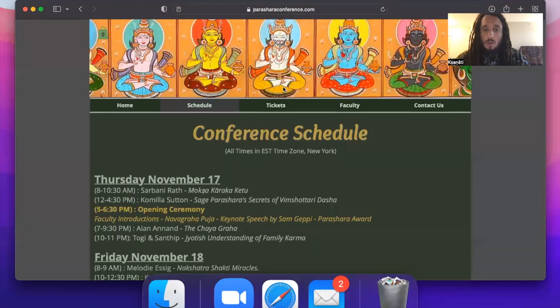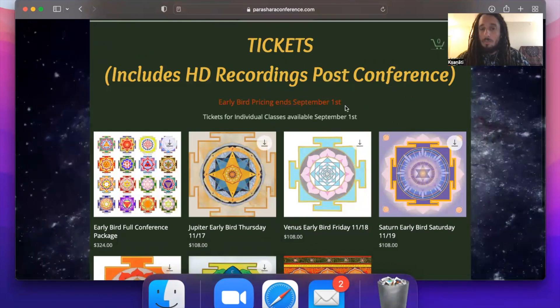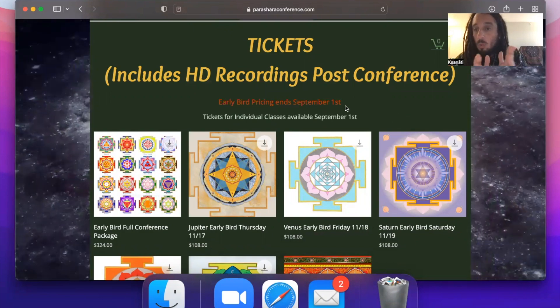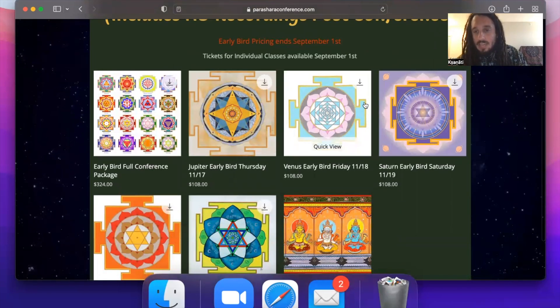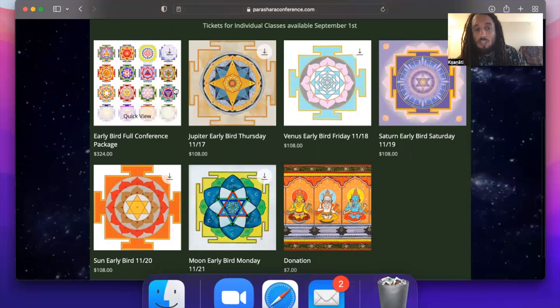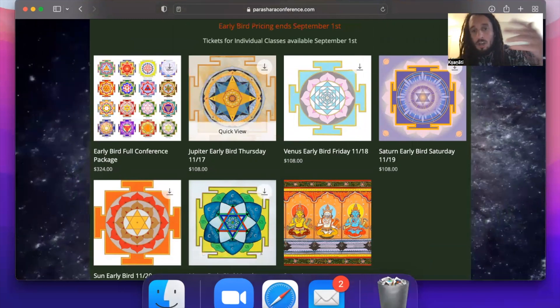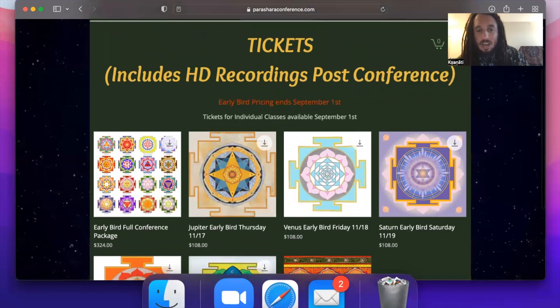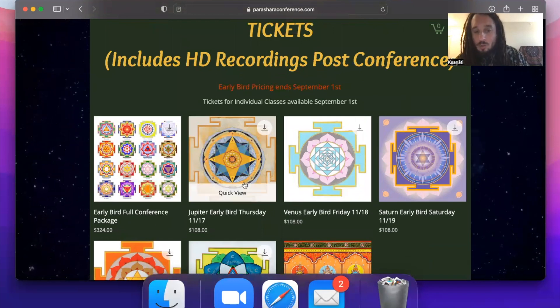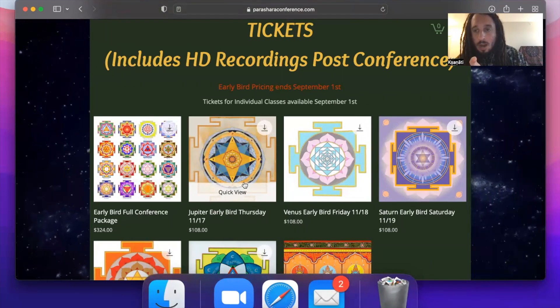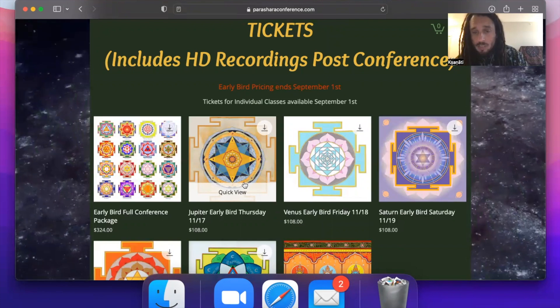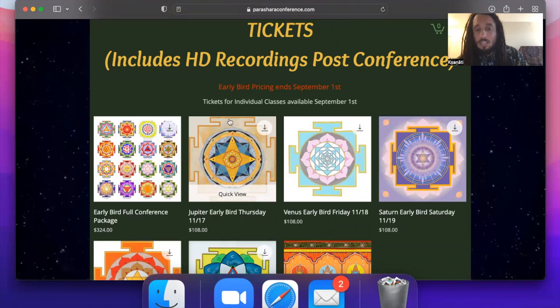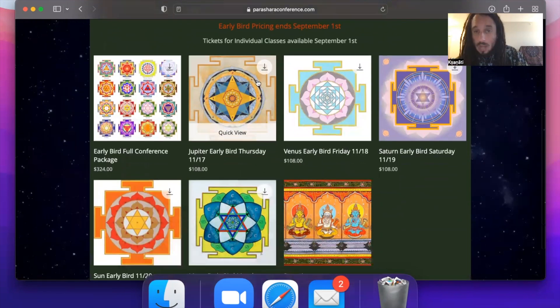Now as far as tickets go, tickets right now are in early bird pricing. Early bird pricing will remain until September 1st. So any of the prices that you see right now on the website will last until September 1st. We have daily packages. We have a Jupiter package for Thursday, a Venus package for Friday, a Saturn package for Saturday, Sun Sunday, and Moon Monday. And then we have an early bird full conference package. After September 1st, all of these prices are going to go up 20 to 25%. So there's really no better time to get your tickets to the conference right now. By the way, if you buy your ticket to a day or to the whole event and you miss a lecture, don't worry. Any lecture that you purchase the ticket for, you will be sent a high quality, high definition recording of that lecture within a few weeks after the conference is over. So again, this includes participation and registration to all of the live lectures as well as recordings.